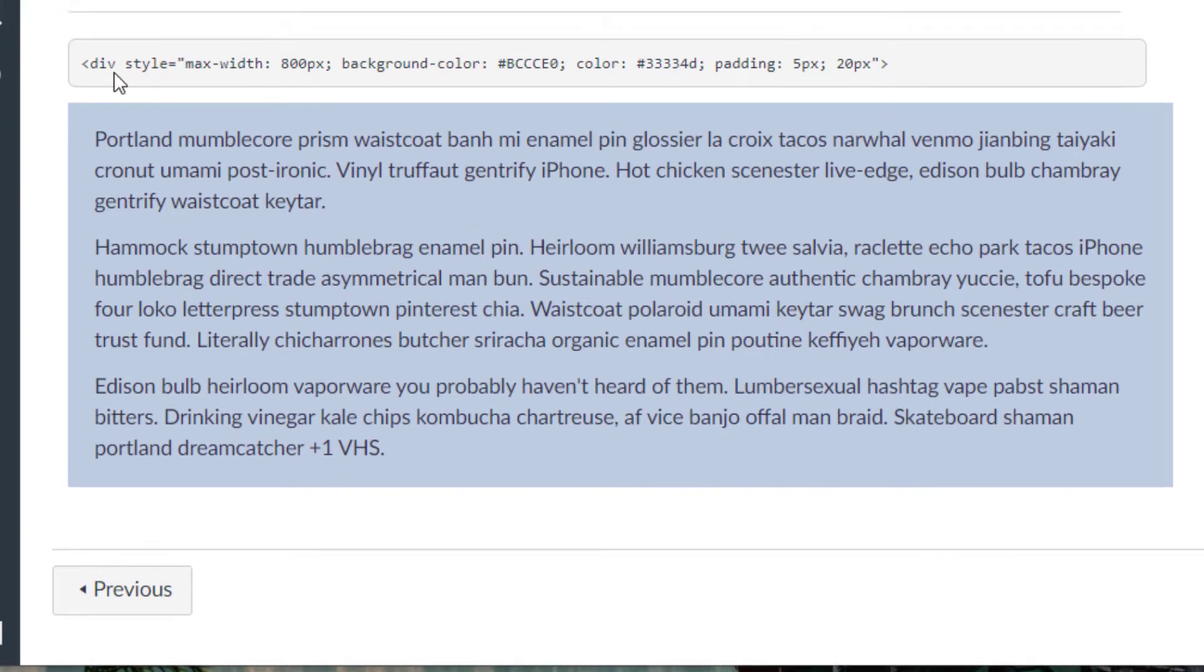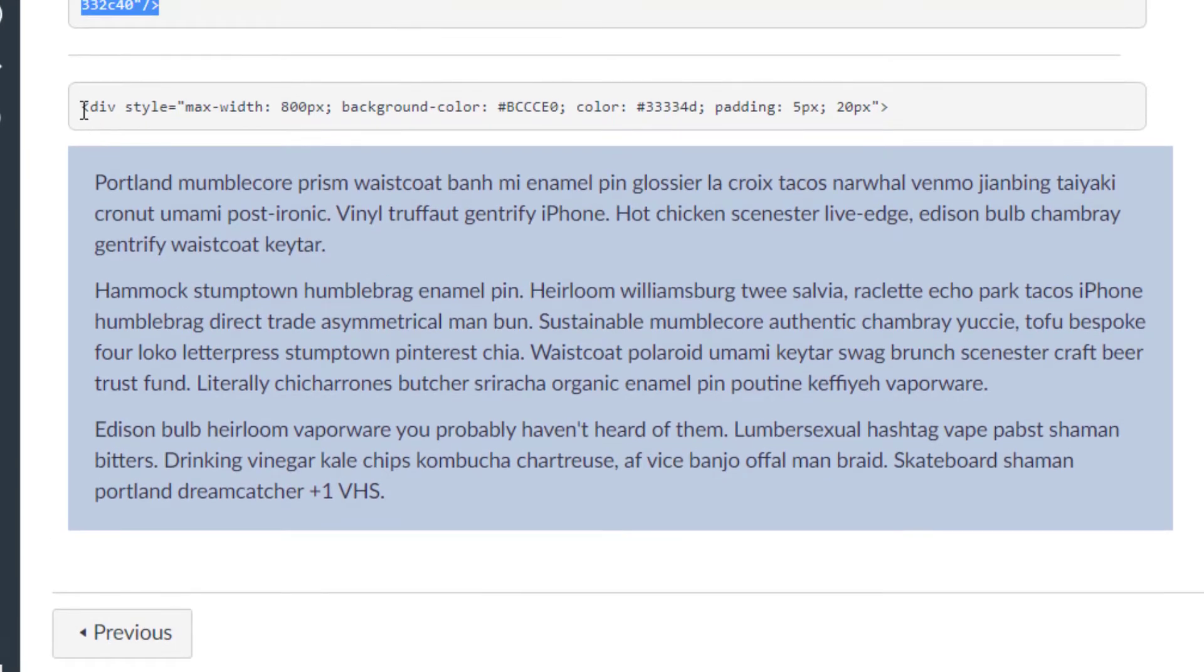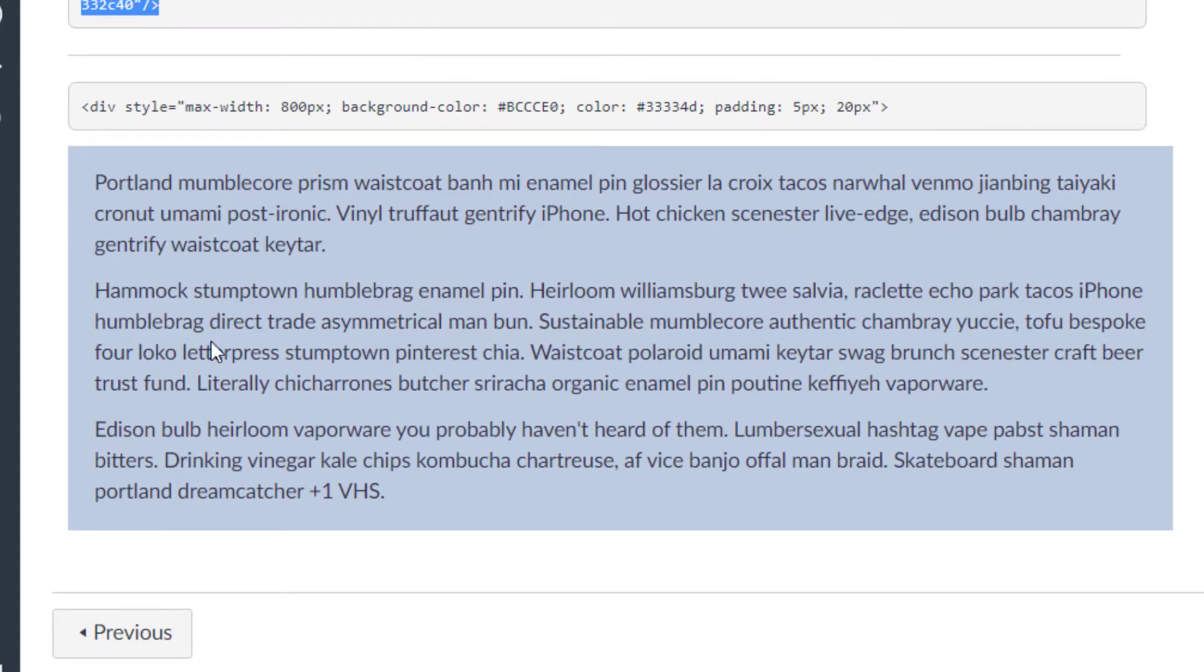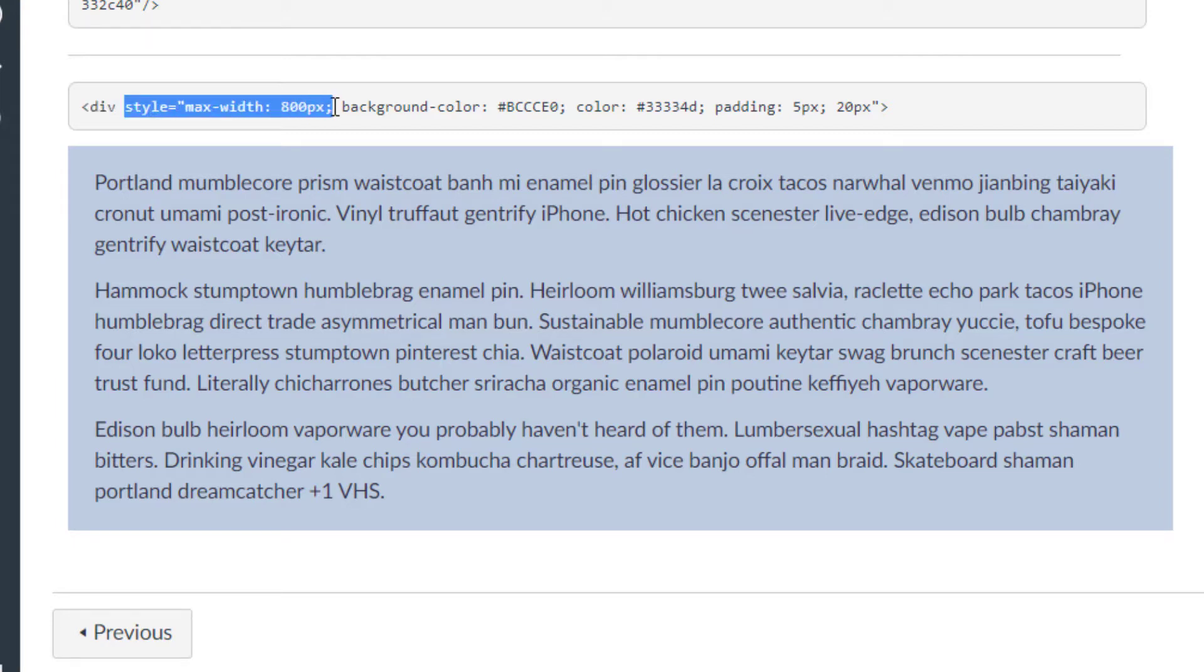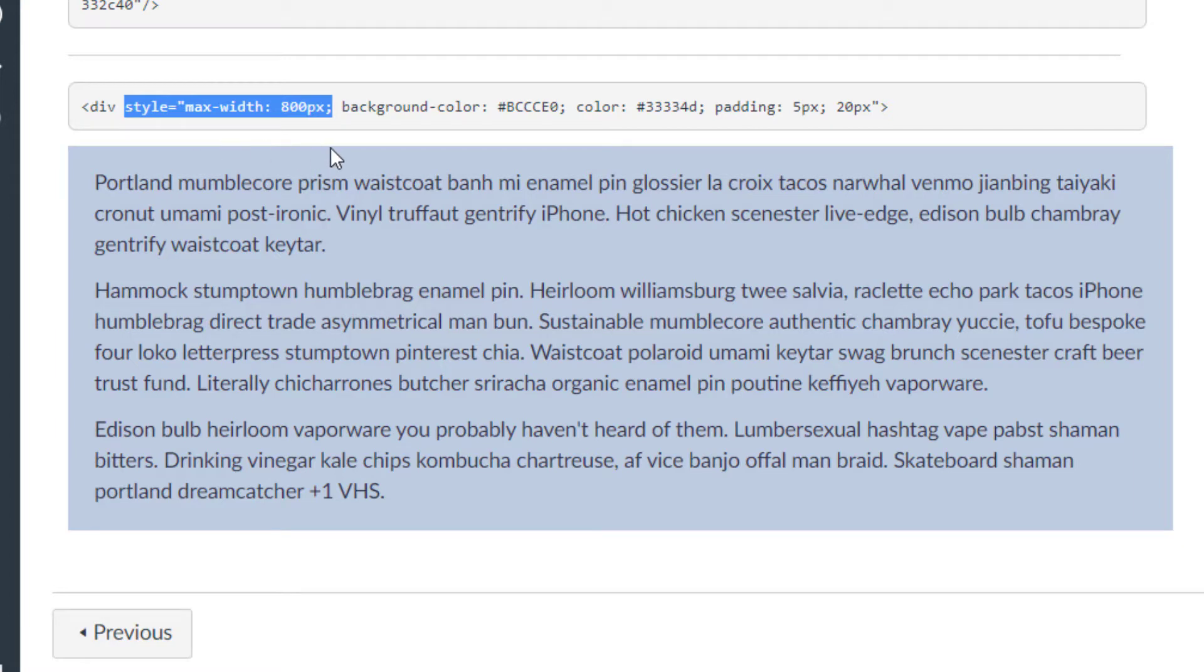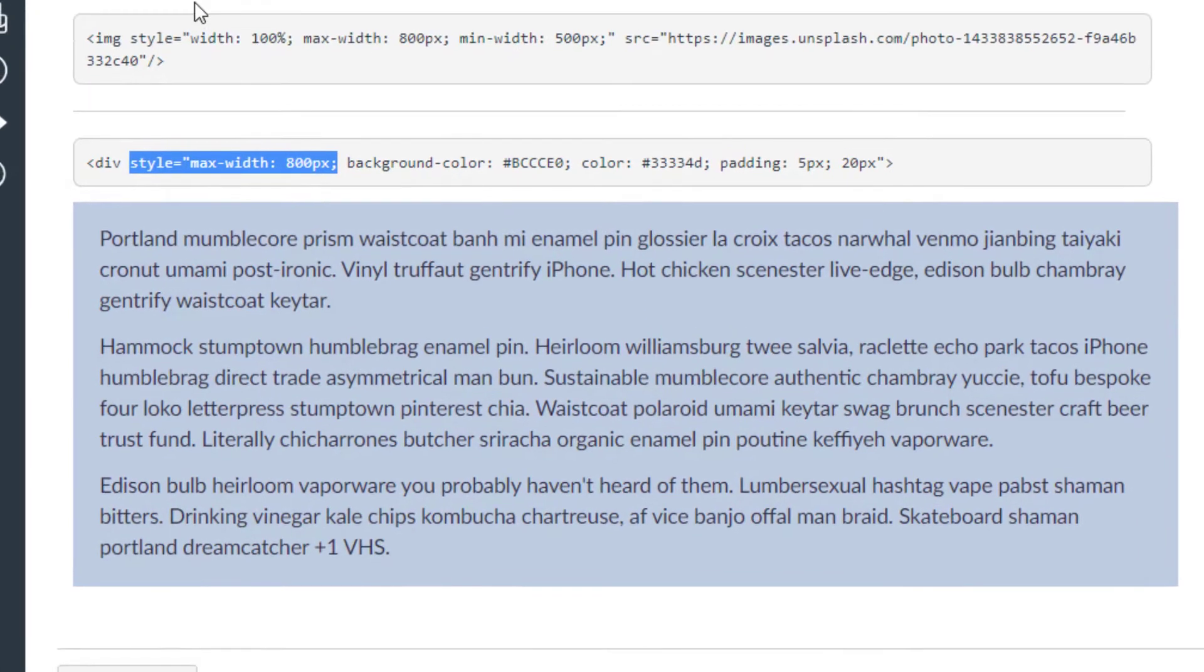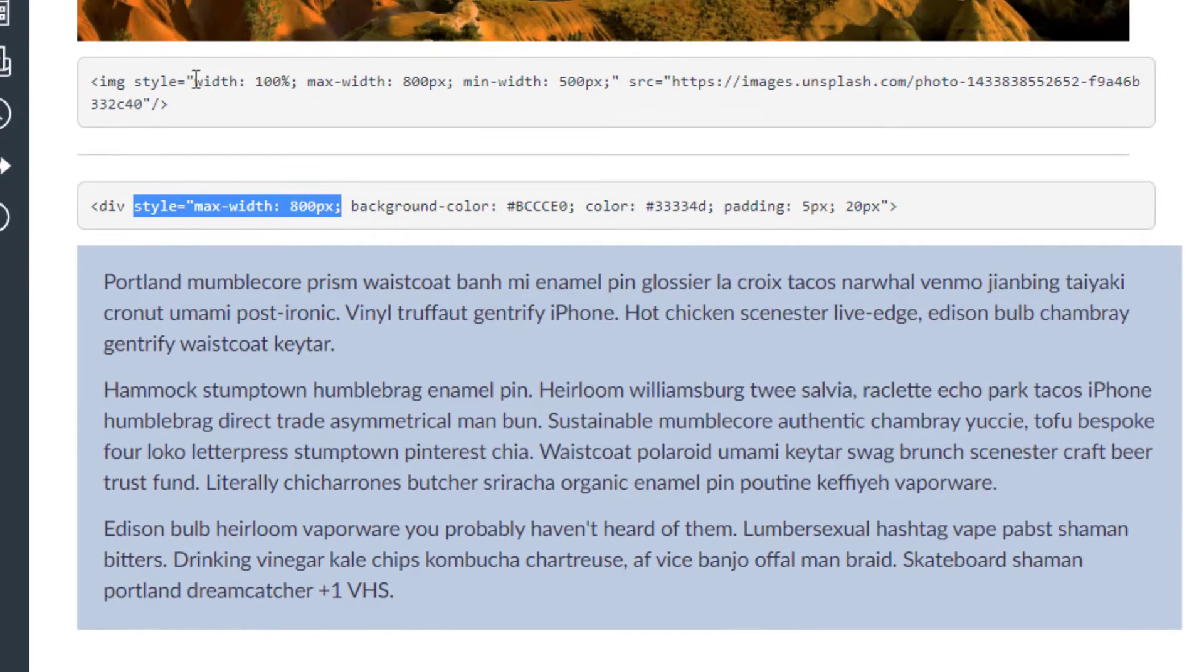You can also do this for other elements. For example, down here with this text, I created a div. A div is a container that you can put things in the HTML. In this case, I put some text within the div. And so the style that I used here is I want a maximum width of 800 pixels. I don't want it any larger than that. And by default, a div is going to span 100% of your screen unless you tell it not to.